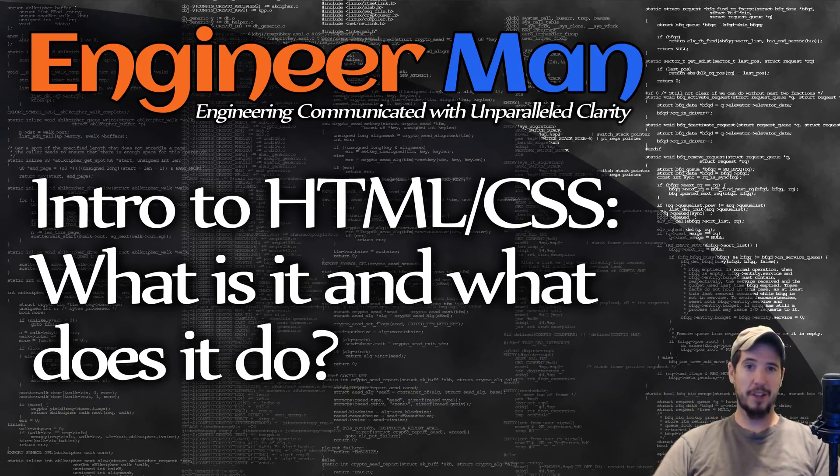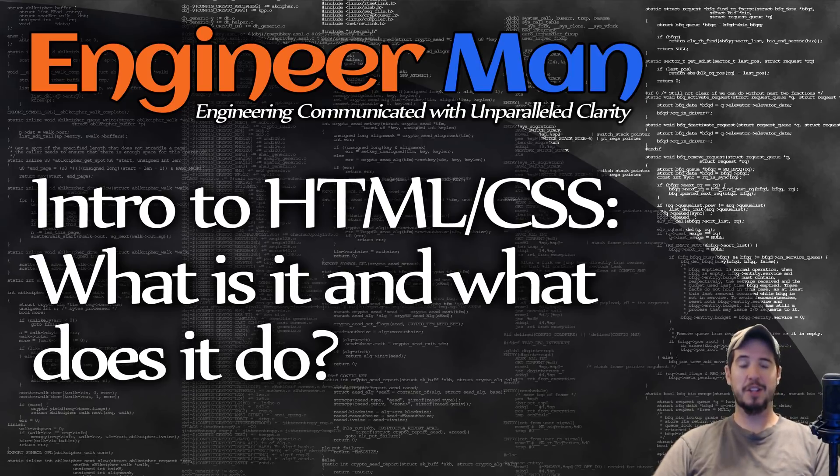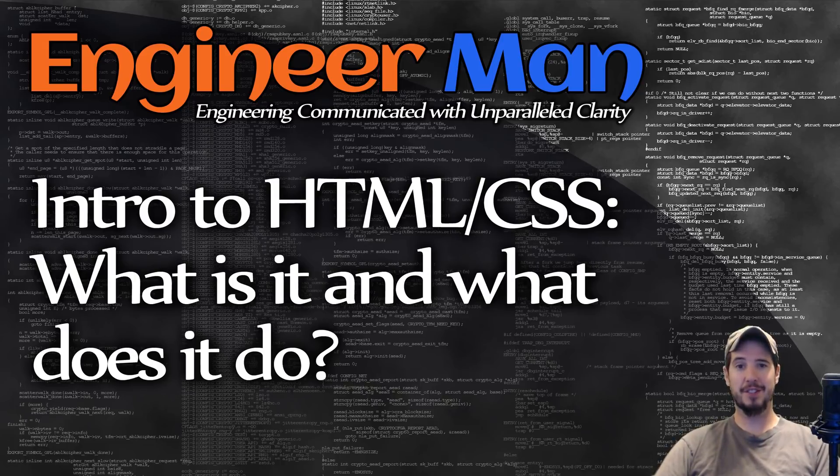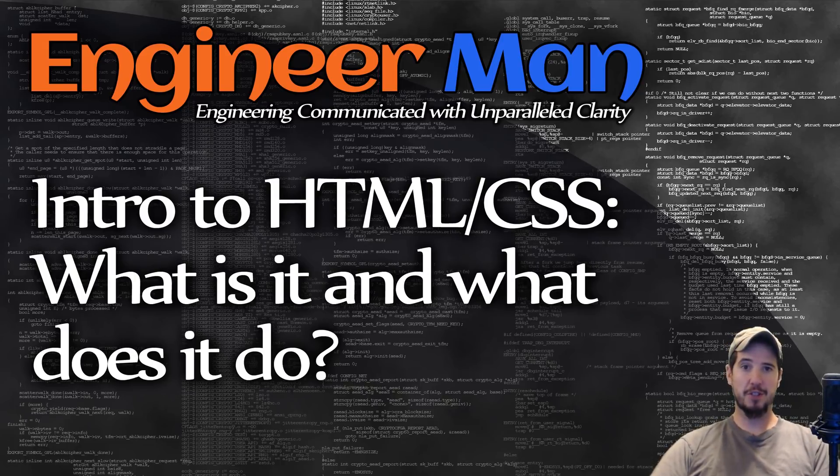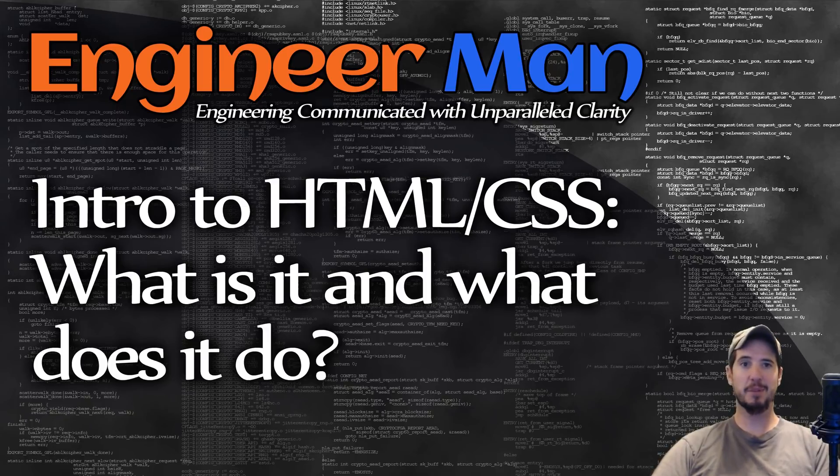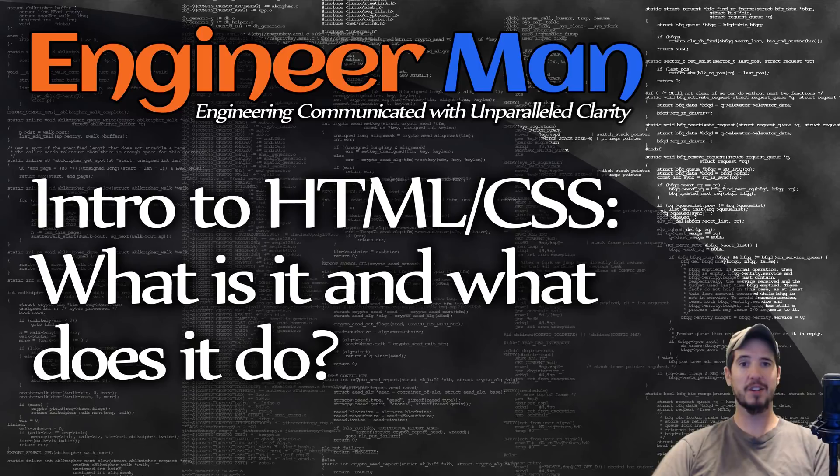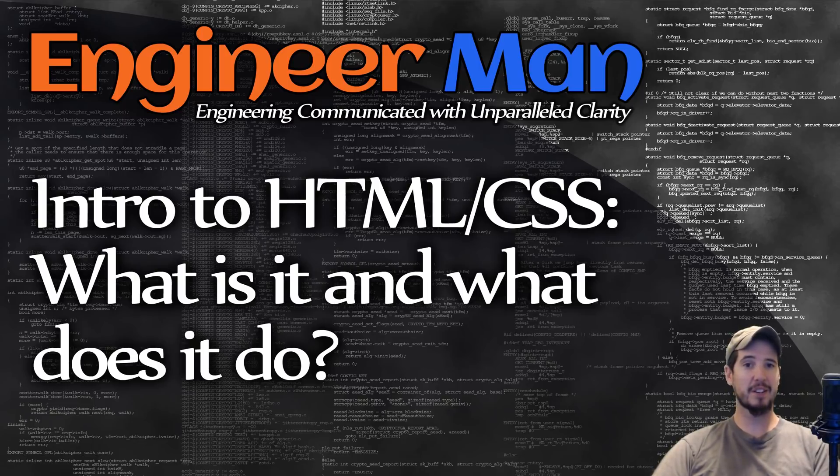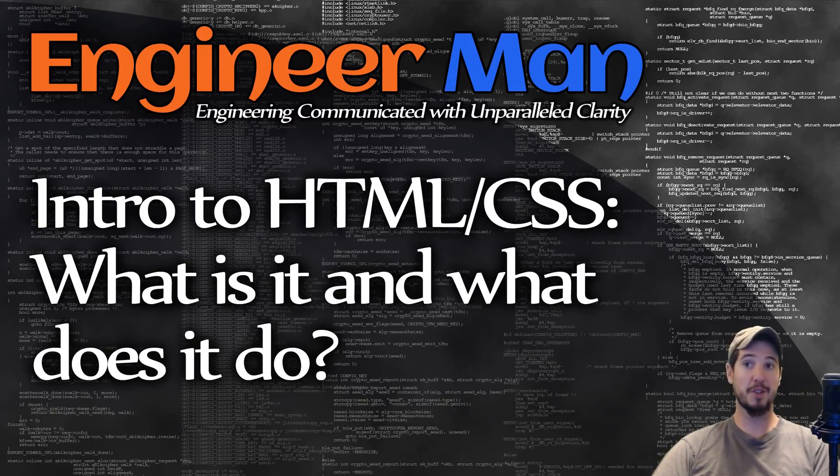So once there's plain old HTML on the screen, that's where CSS comes in. And CSS stands for Cascading Style Sheets. What CSS allows you to do is add style to your HTML. And when I say style, I'm referring to things like text color, background color, background images, padding, margin, border, and tons of other things.